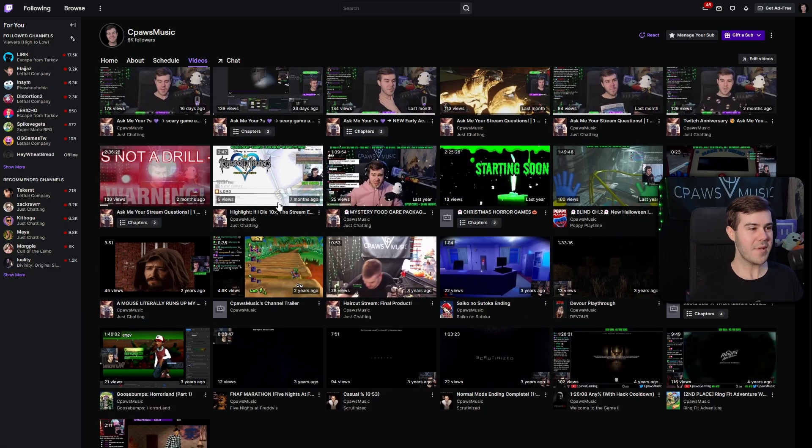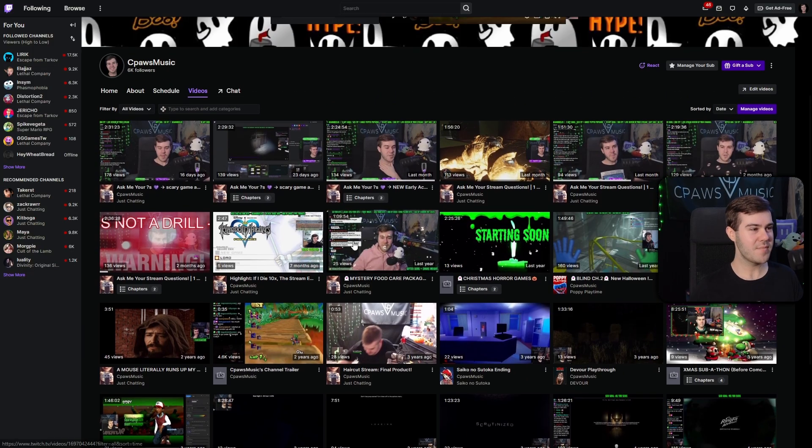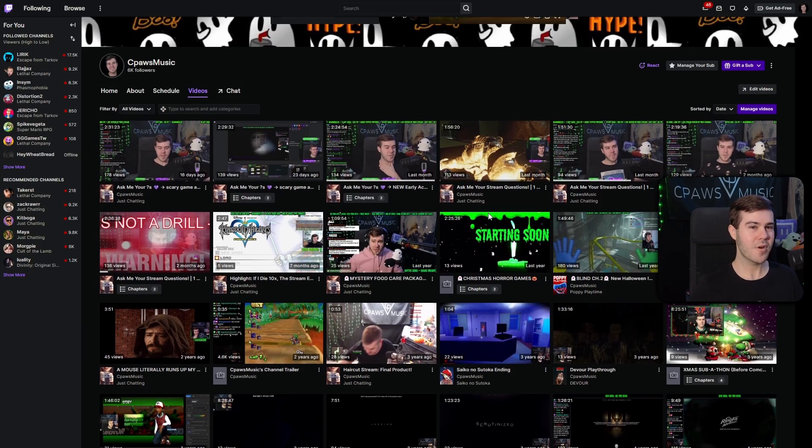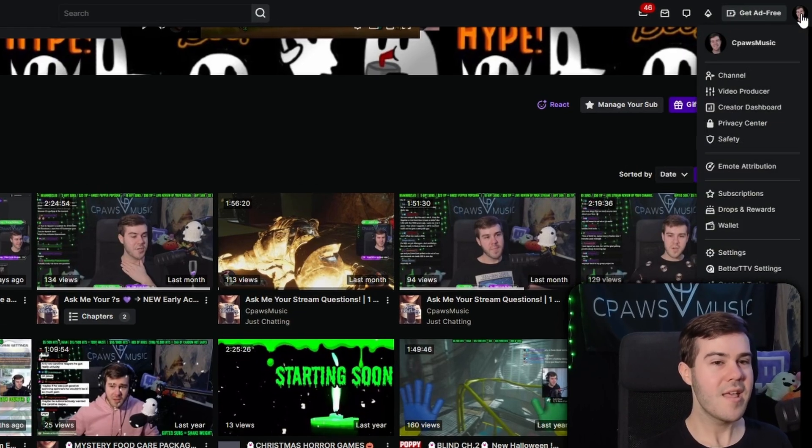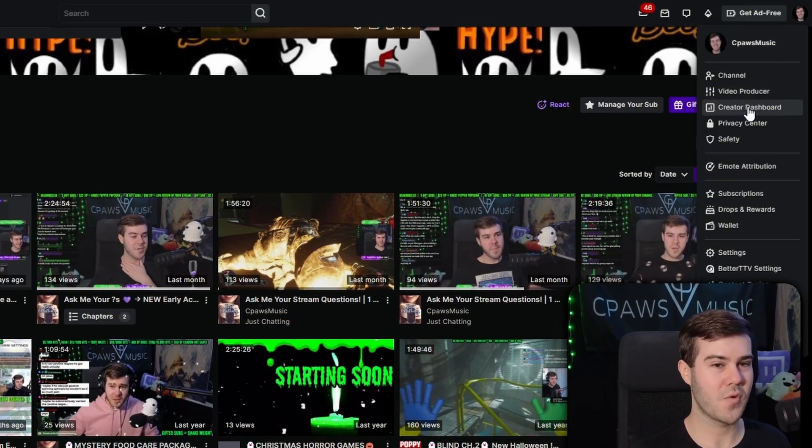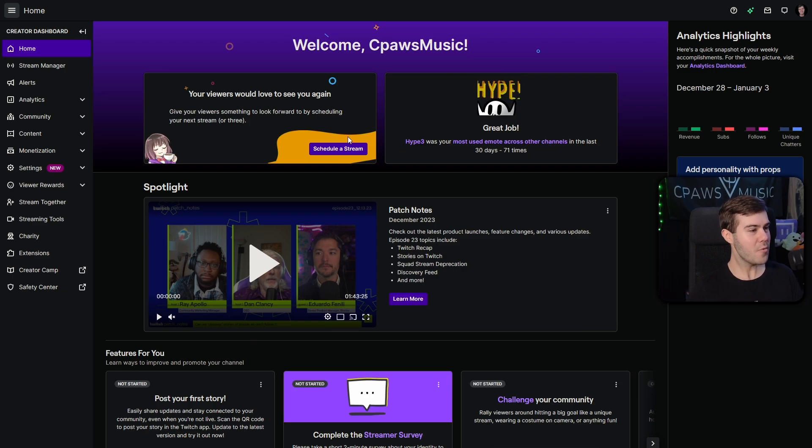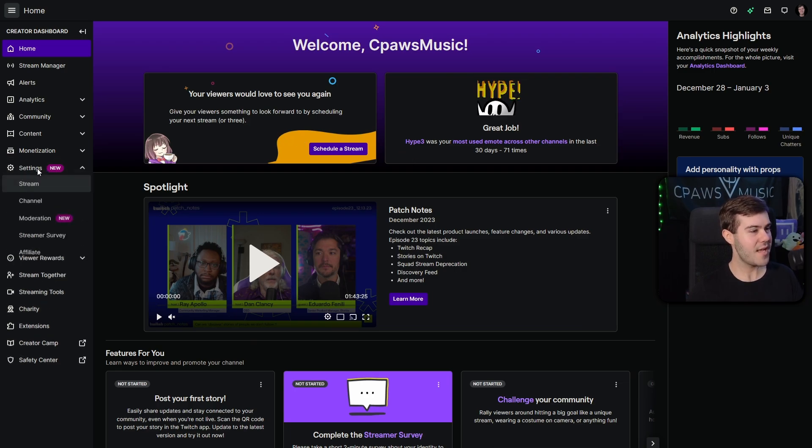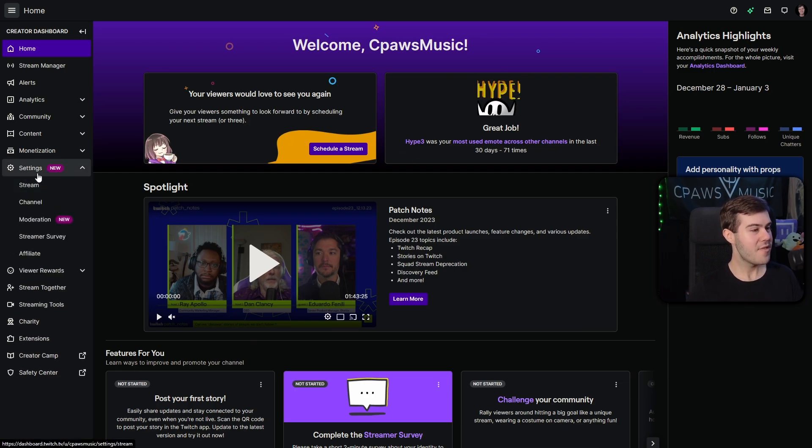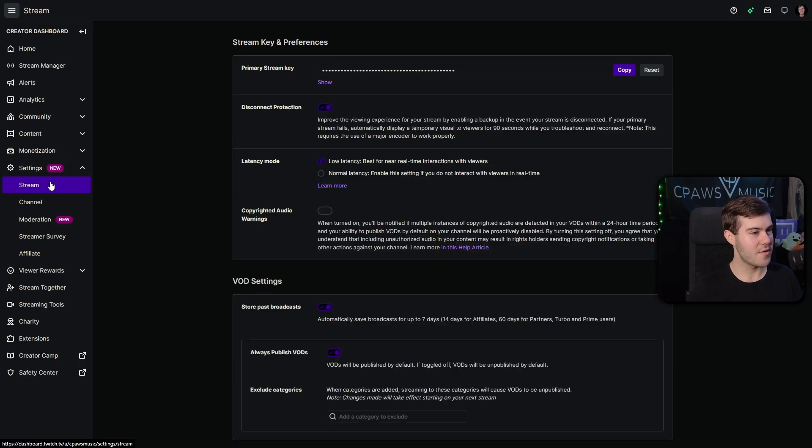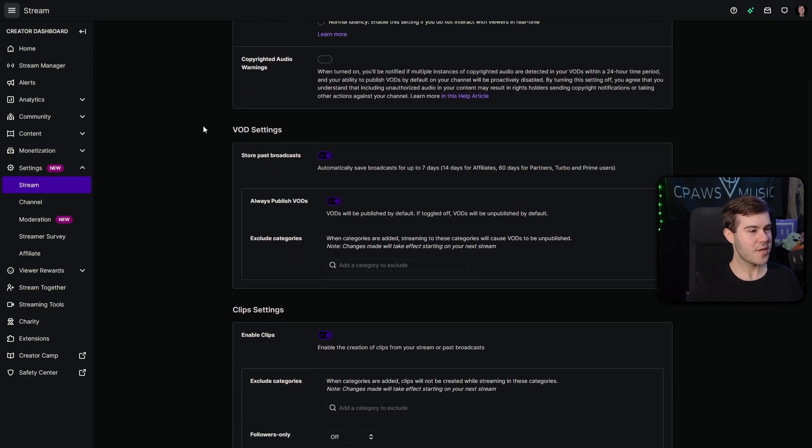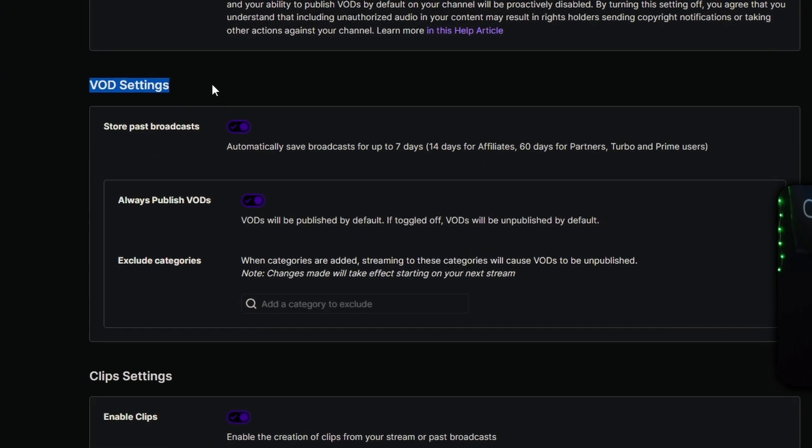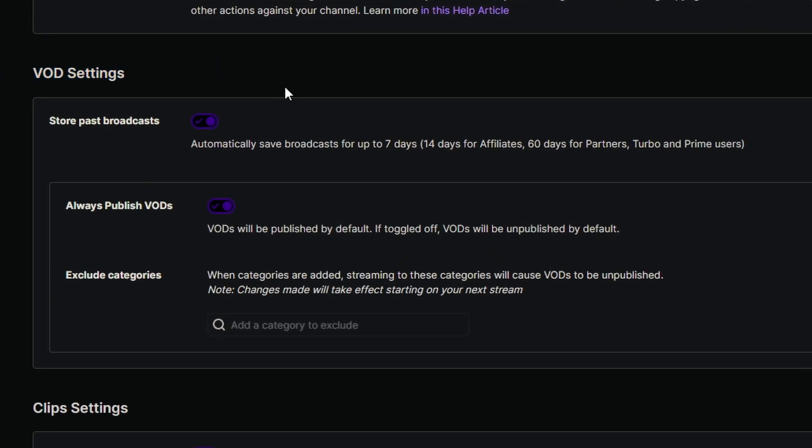So if you want to be able to save your streams like this, then we're going to go to the top right corner, click your little icon, then we're going to go to the creator dashboard tab. From here, we'll go to the left side where we see the settings tab, then we're going to click on the stream tab underneath it. Then we're going to scroll down to where it says VOD settings, and you're going to want to enable store past broadcast because this is not enabled by default when you first create your account.